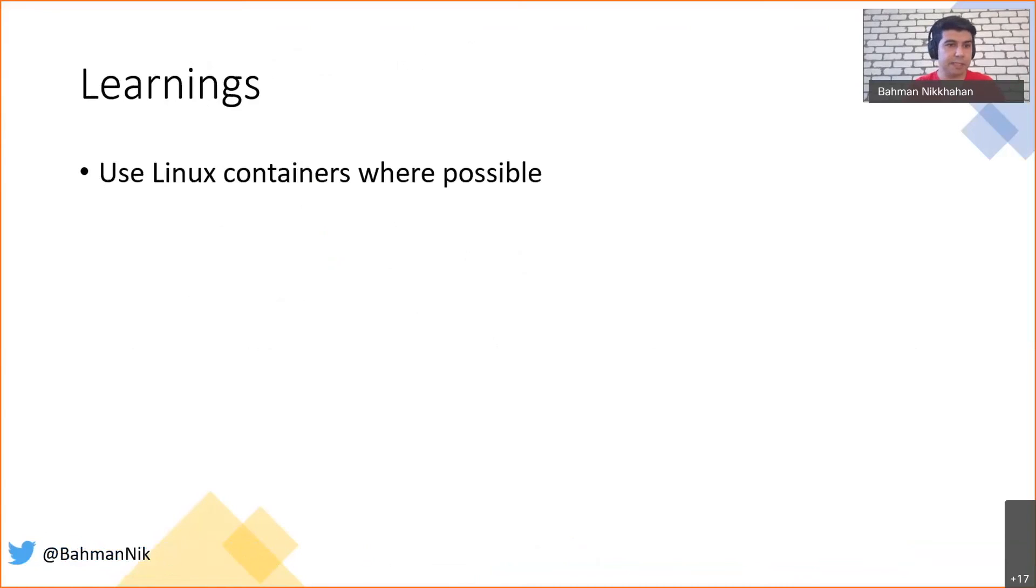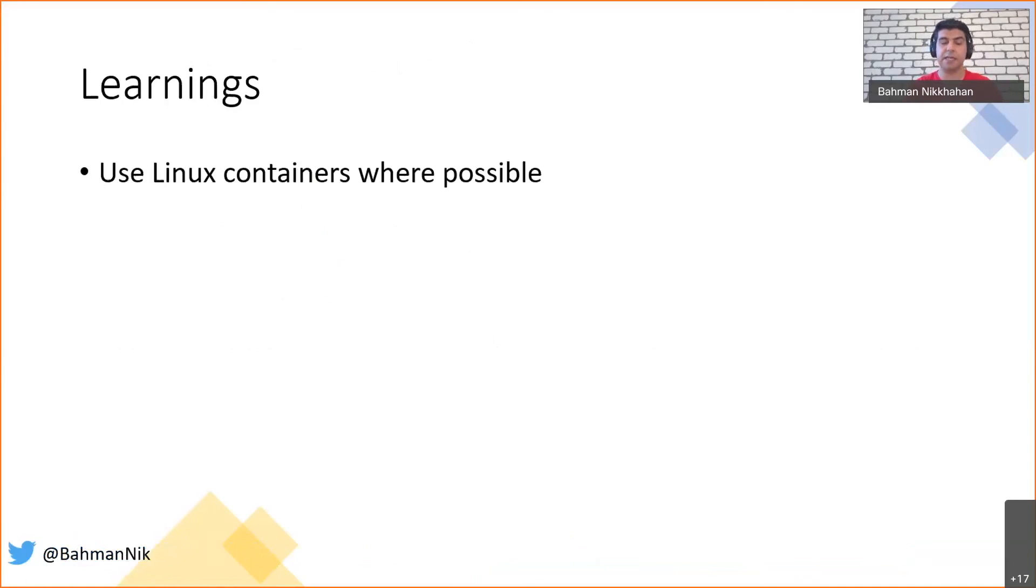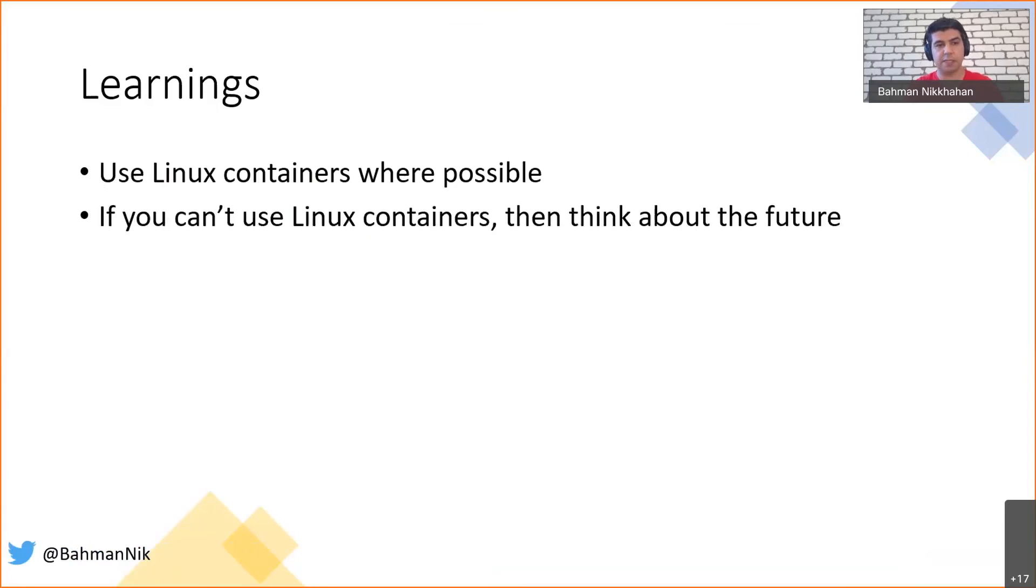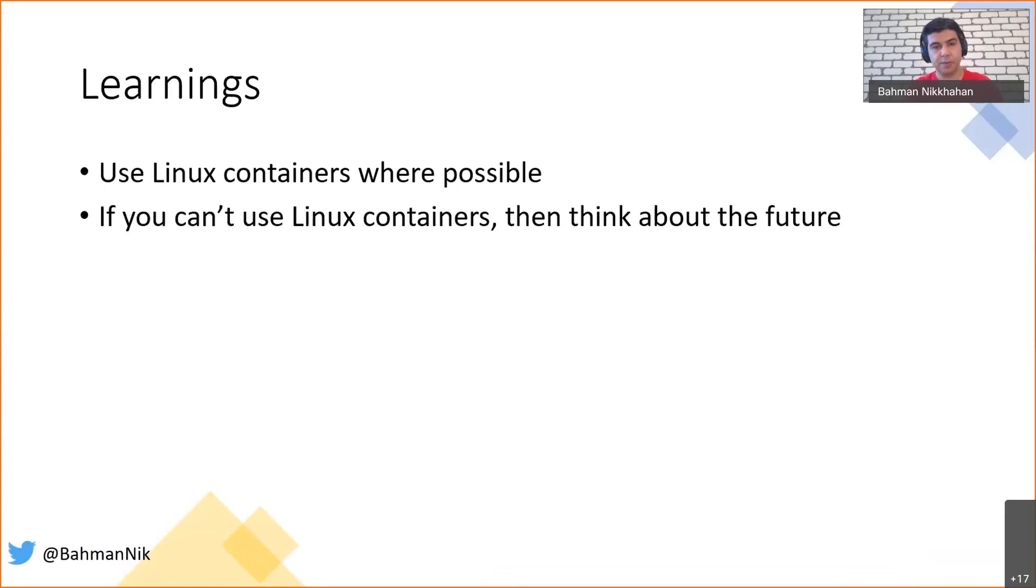Some learnings: If you can just use Linux containers, if your application is in a shape that you can convert it to .NET Core or .NET 5, do so. Otherwise, Windows containers are something that you can work with as well, depending on your scenario, but think about the future and think about how you can upgrade your solution.